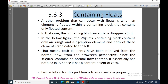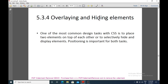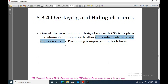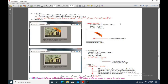The next topic is overlaying and hiding elements. One of the most common CSS design tasks is to place two elements on top of each other — known as overlaying — or to selectively hide and display elements. Positioning is important for both tasks, including absolute, relative, and fixed positioning.